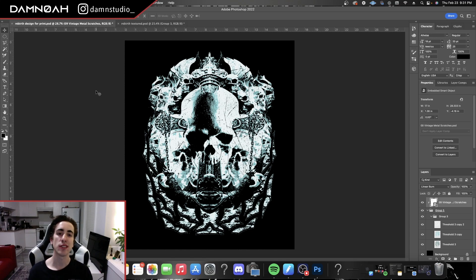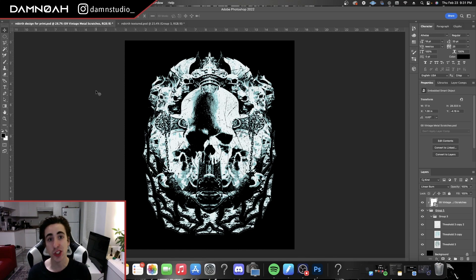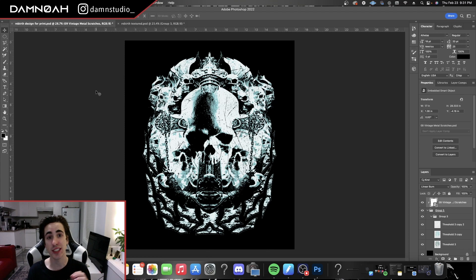What's up, it's Dam Noah here at Dam Studio, and today I'm going to show you guys how to get a nice grungy texture for your screen printed designs.